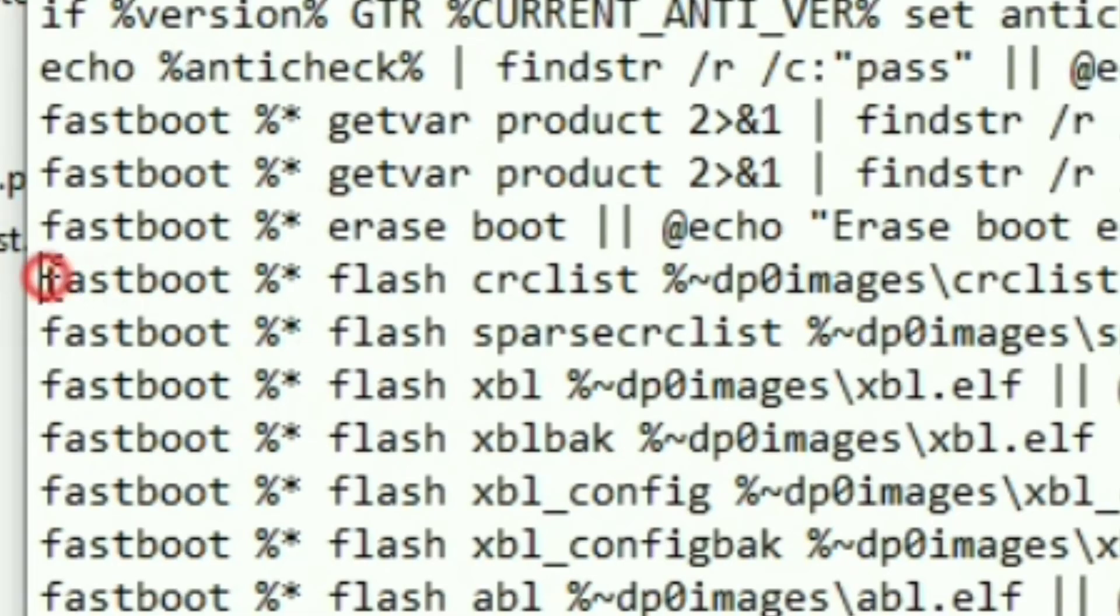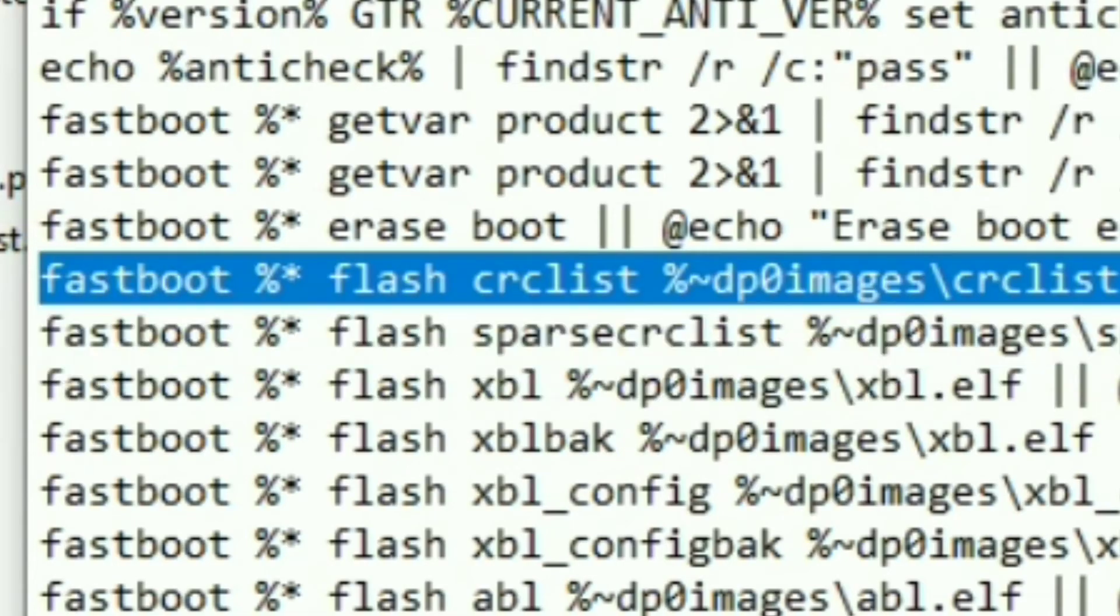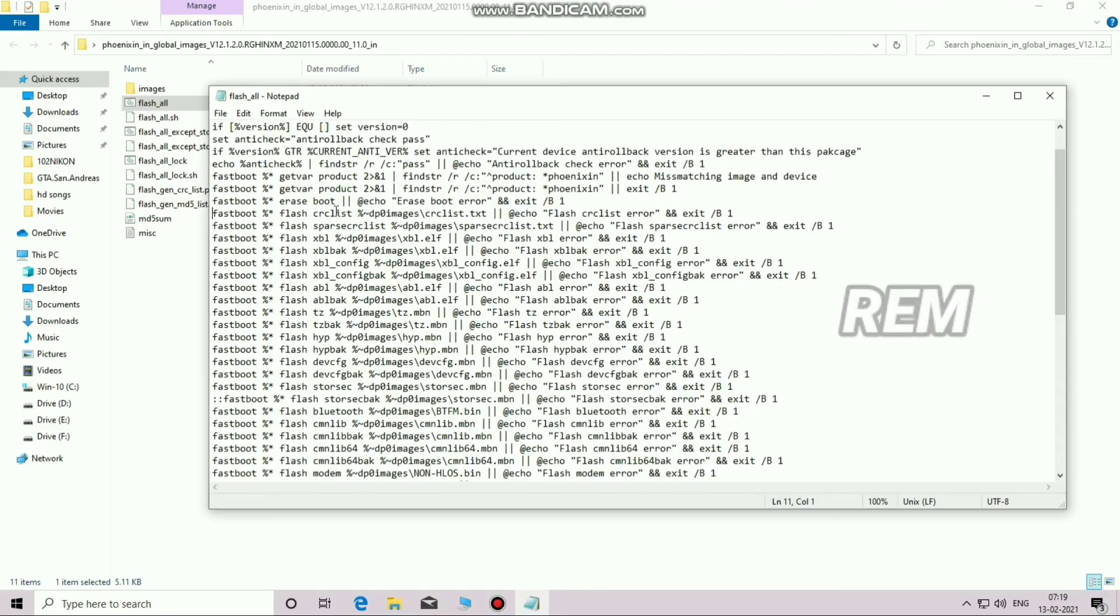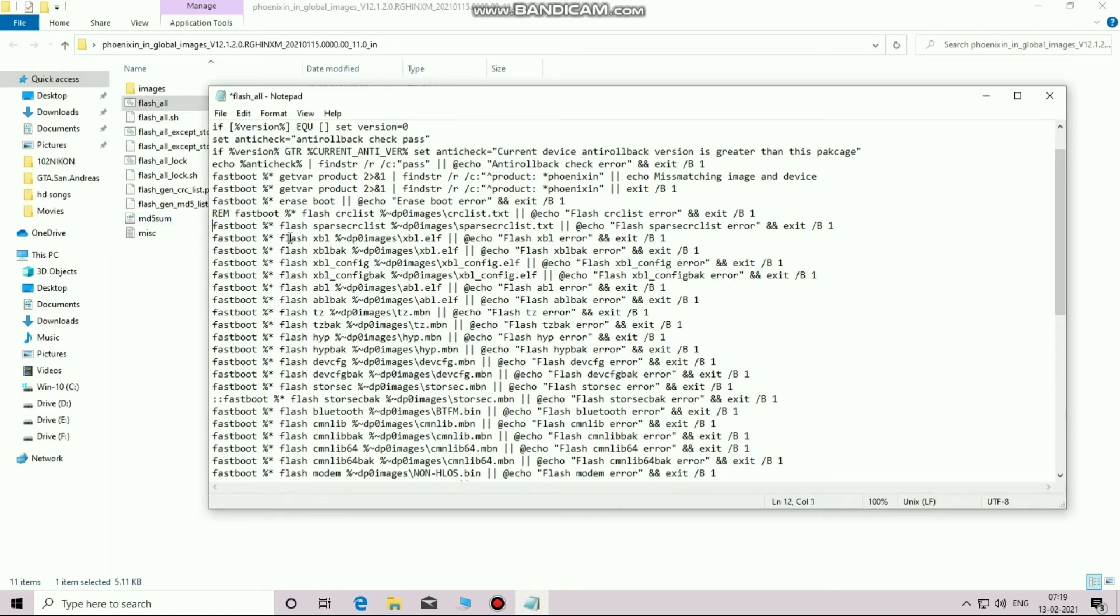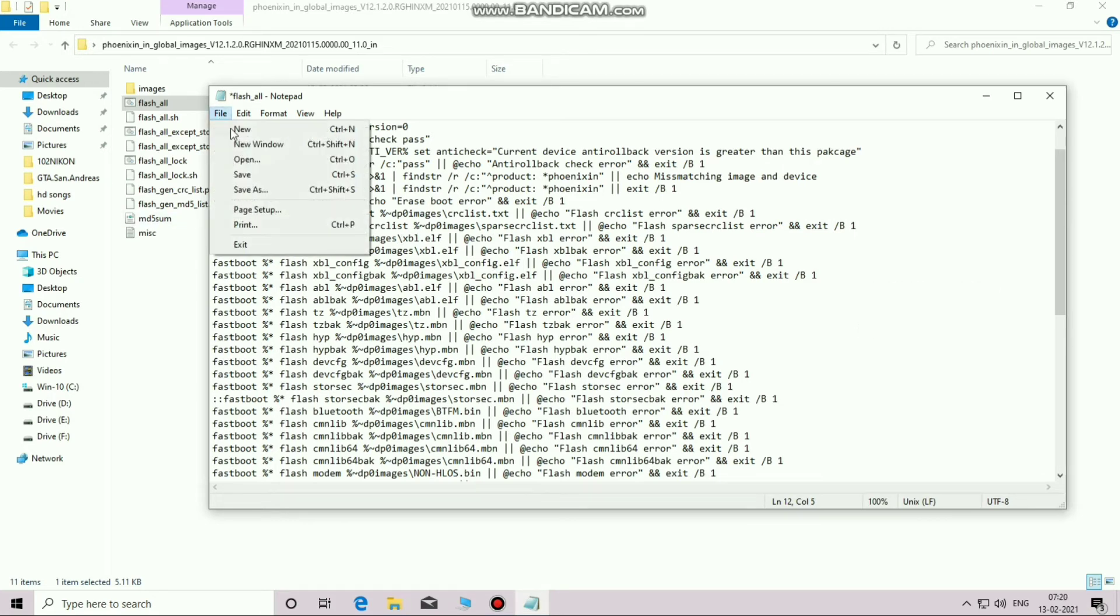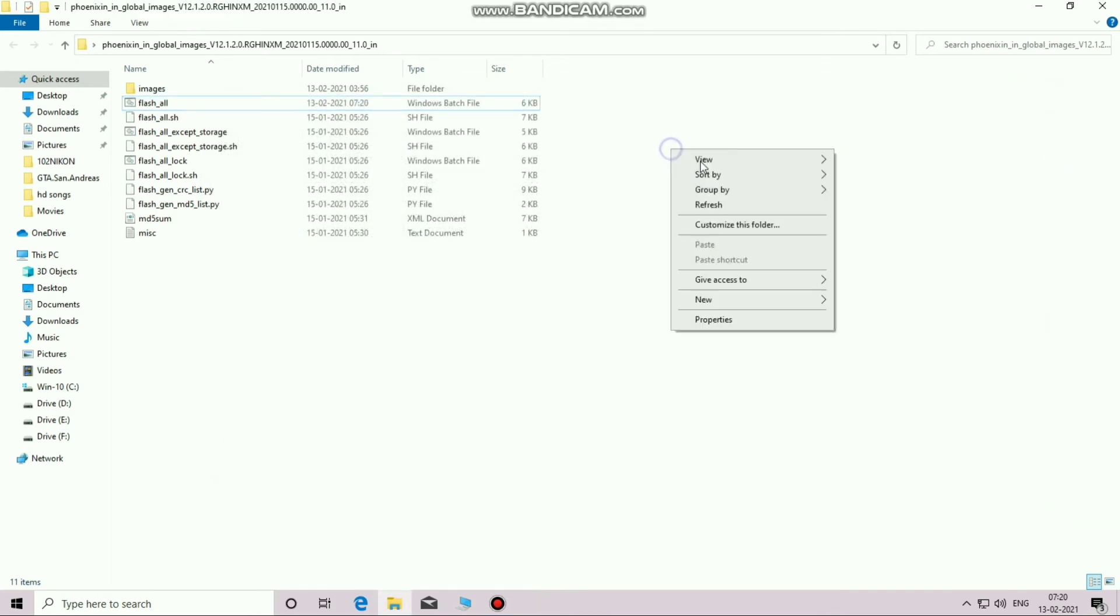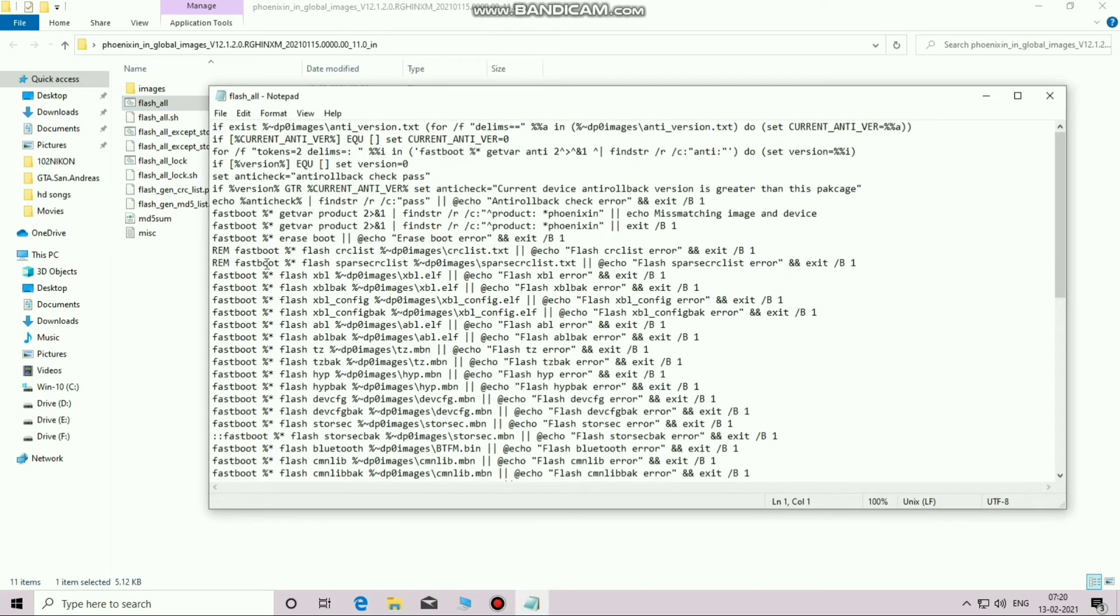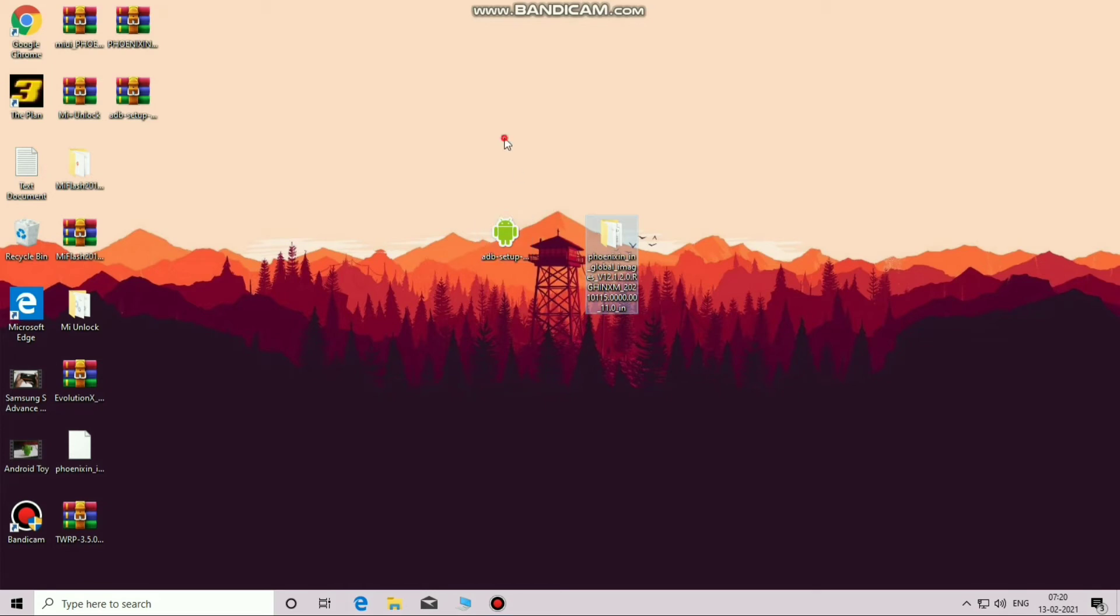Now look for this particular thing and type 'rem' before 'fastboot'. Once you have typed that on both CRC list and sparse CRC list sections, save it and check if 'rem' is properly typed or not. Check for the space you have given after 'rem' or not.